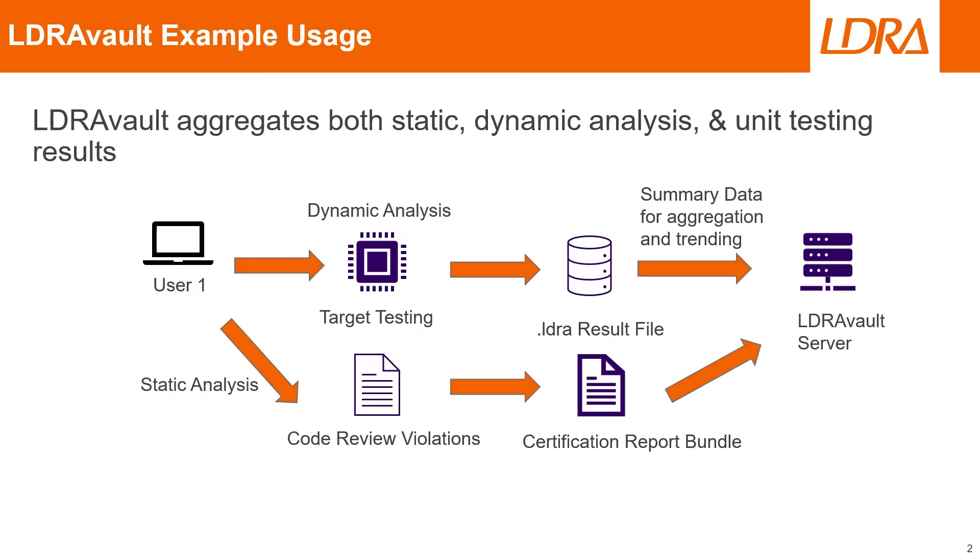LDRAvault is all about smart testing management, helping you stay ahead by organizing and storing verification artifacts in one place. Today we'll highlight how it simplifies unit testing, keeping track of changes, and ensuring seamless regression testing without the headaches.